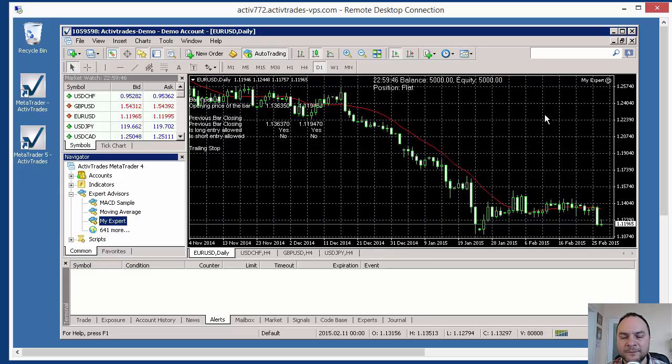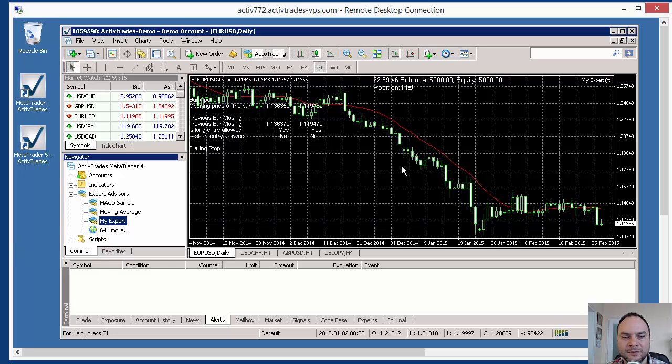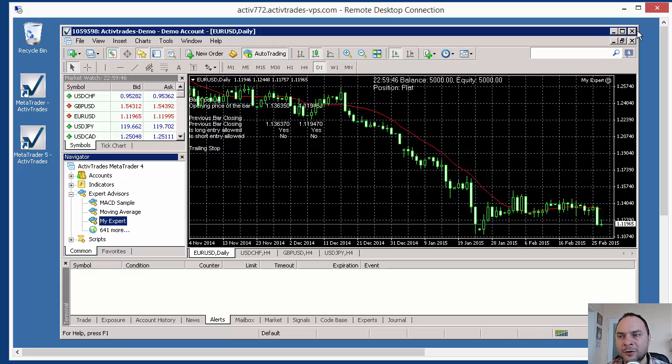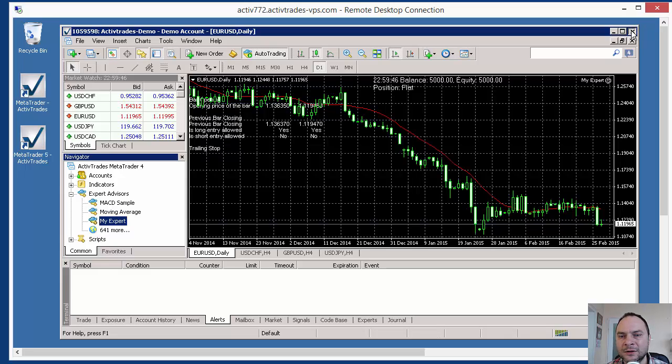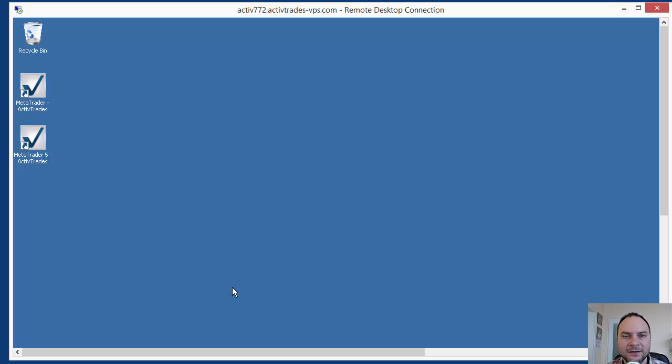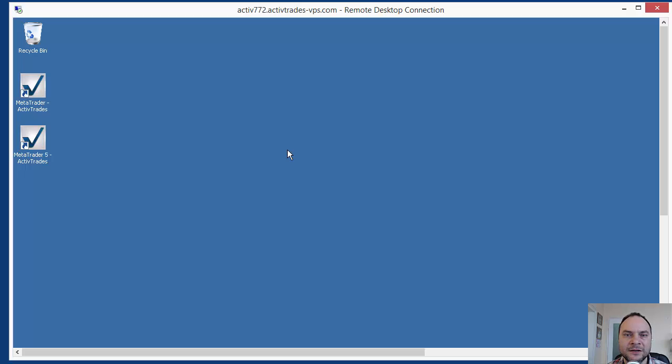That is all for that video. We know now how to copy Experts to Virtual Private Server. If you need more information for Forex Strategy Builder Professional, you can download it from forexsb.com website. I will put a link below the video. And if you want more information about working with Expert Advisors or Strategies, please subscribe to our channel. We will put regular updates and tips and tricks about trading with Expert Advisors. Thank you for watching. Bye-bye.